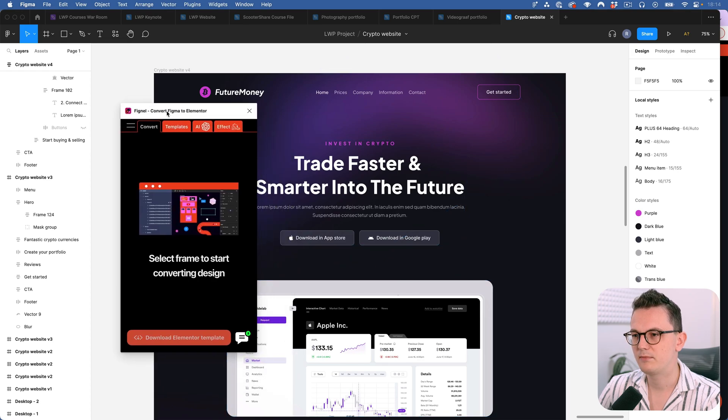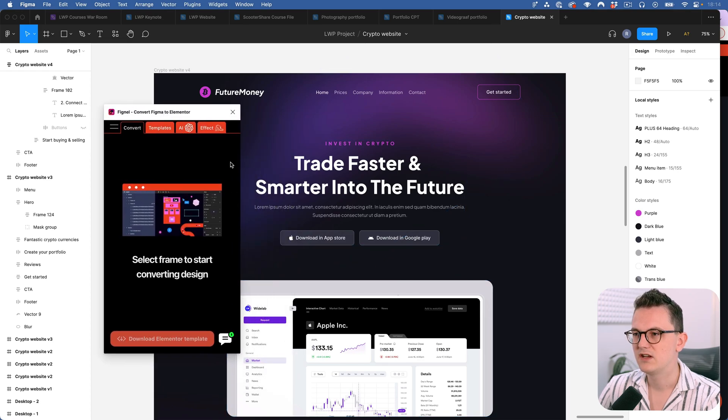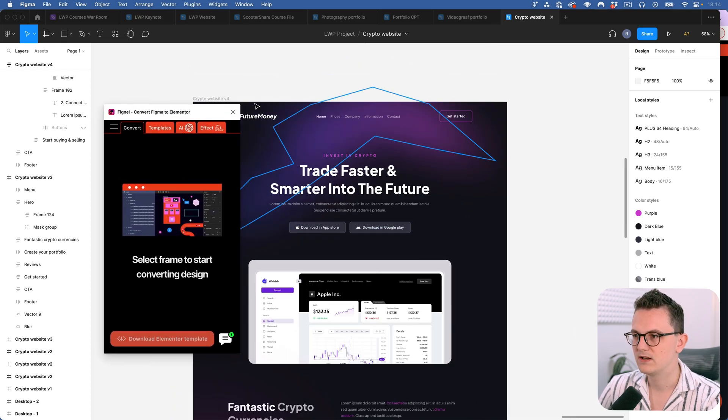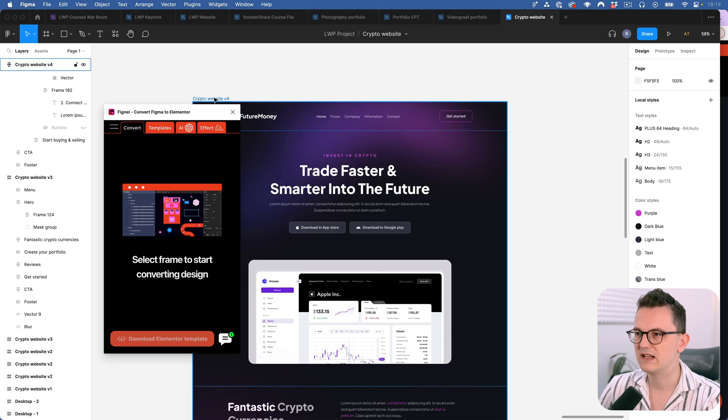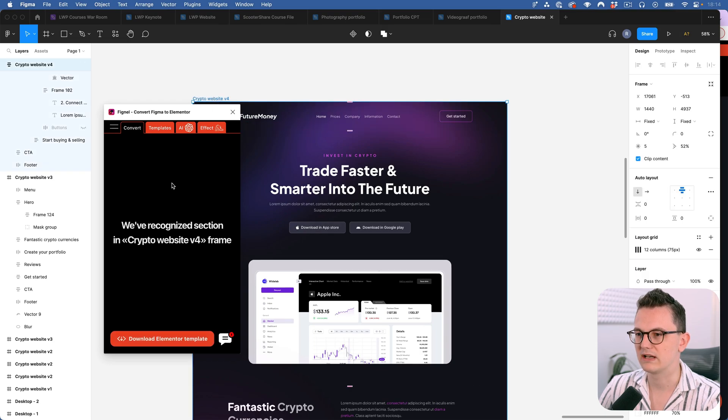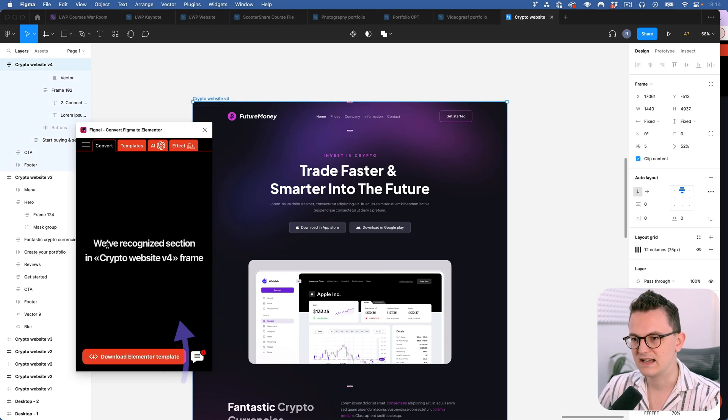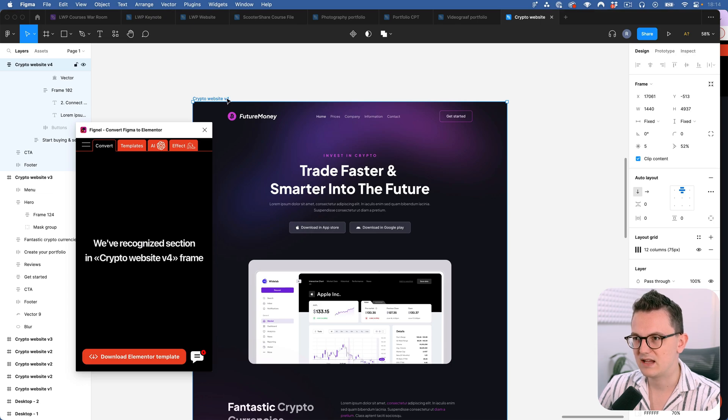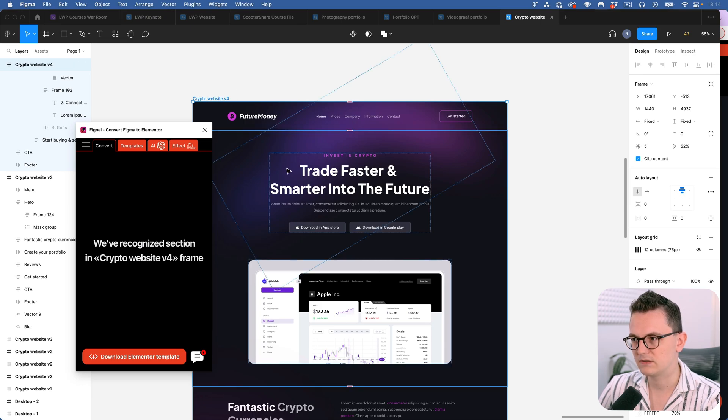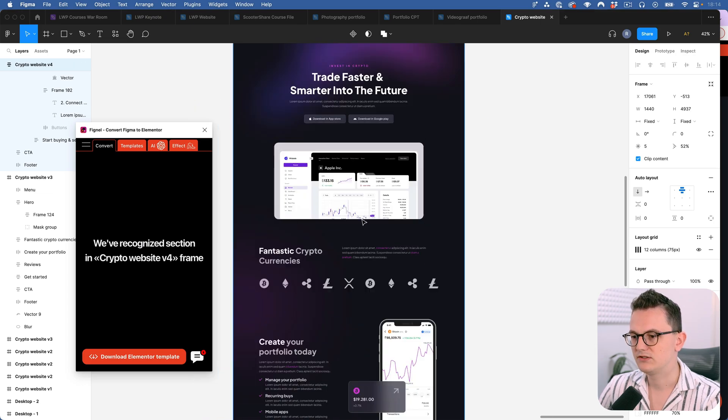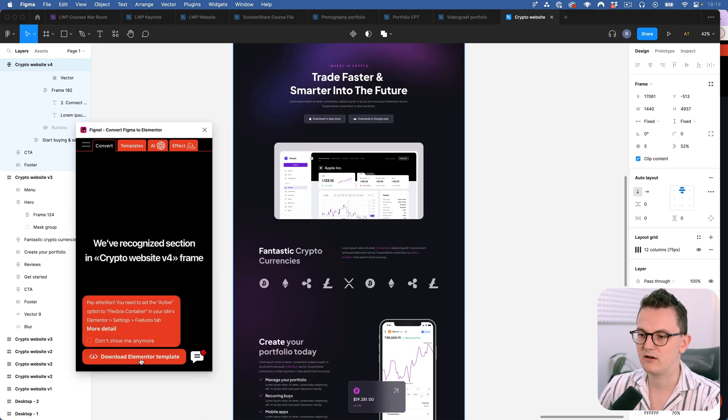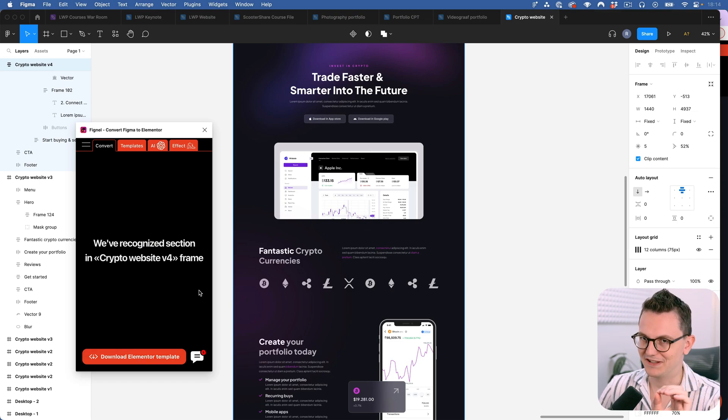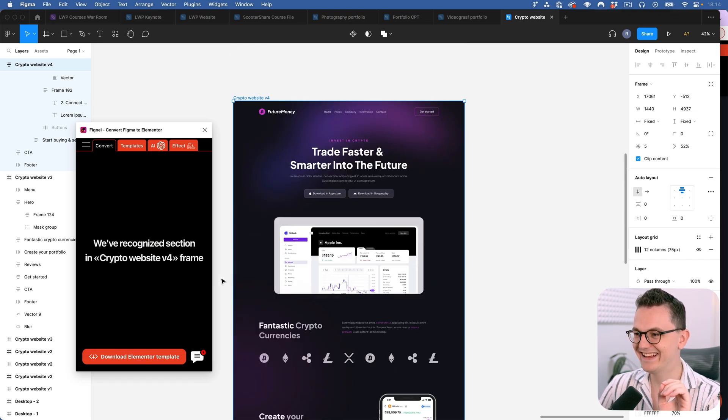Once you have the plugin installed you need to select a frame which you want to convert. So you can select a whole artboard like this and then it says we've recognized a section called crypto website version 4 and that's the name of my artboard so that is correct. So then I can click on download Elementor template.